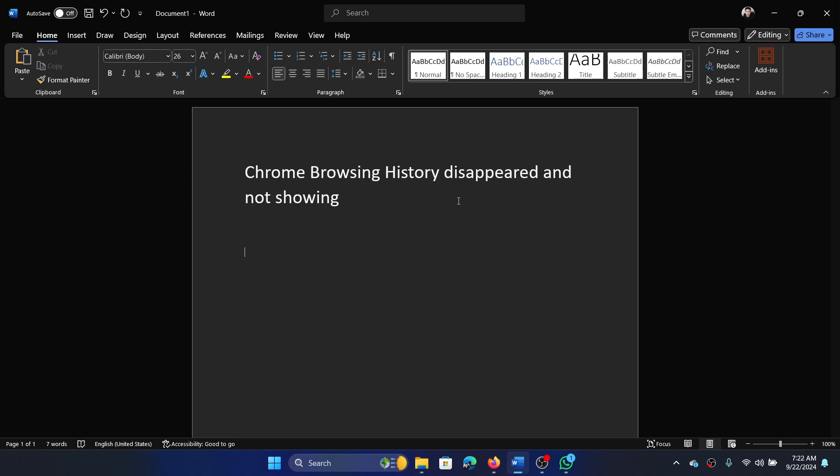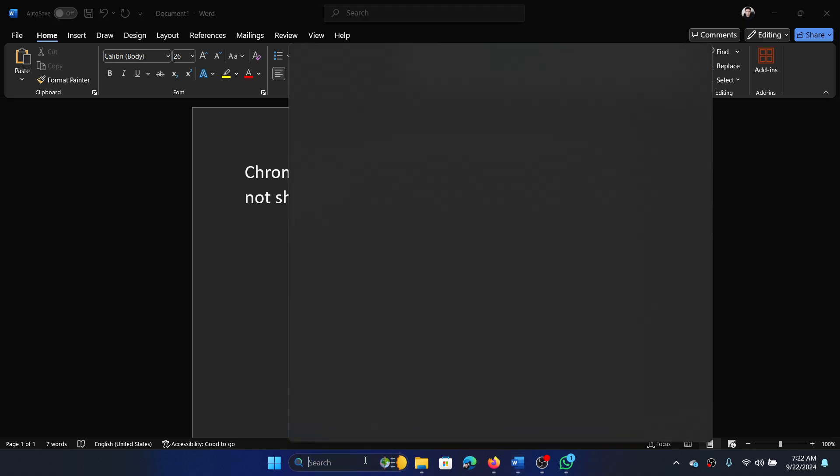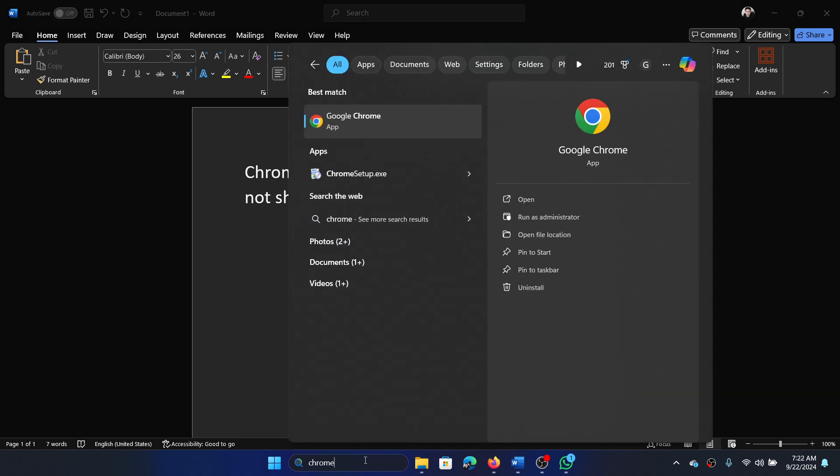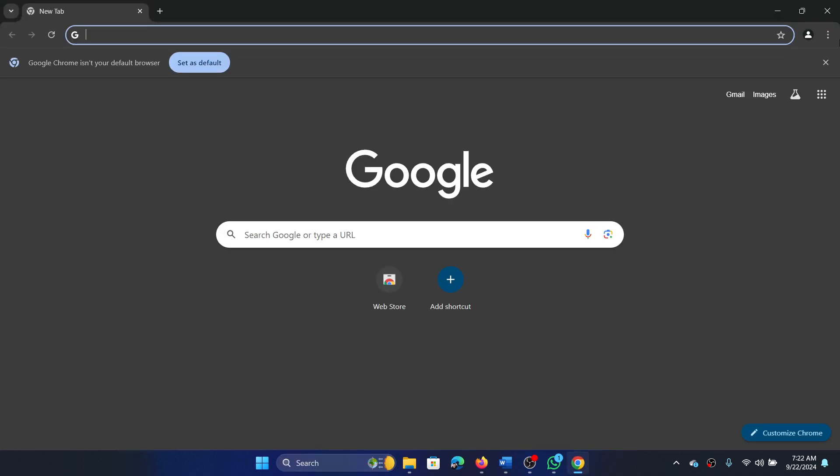Search for Chrome in the Windows search bar and open Google Chrome.